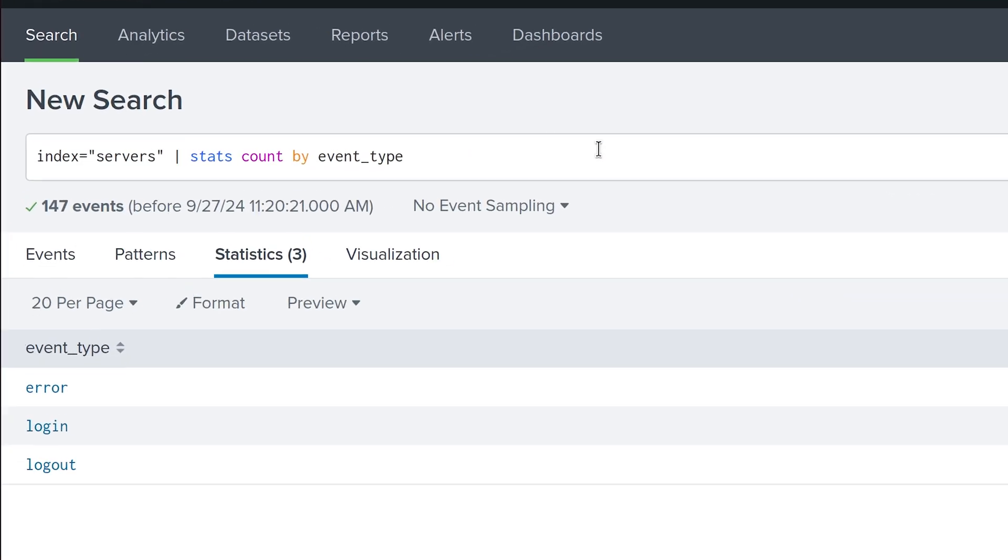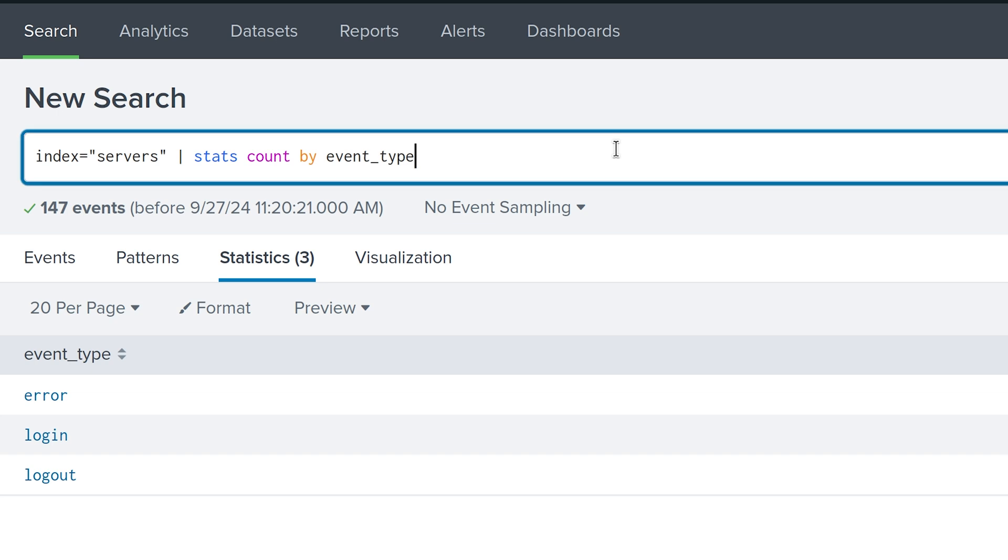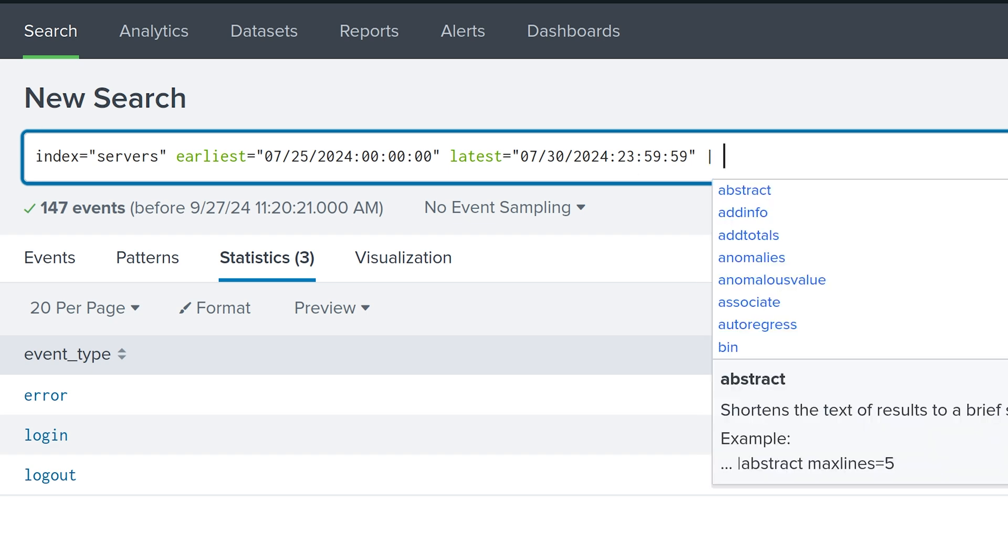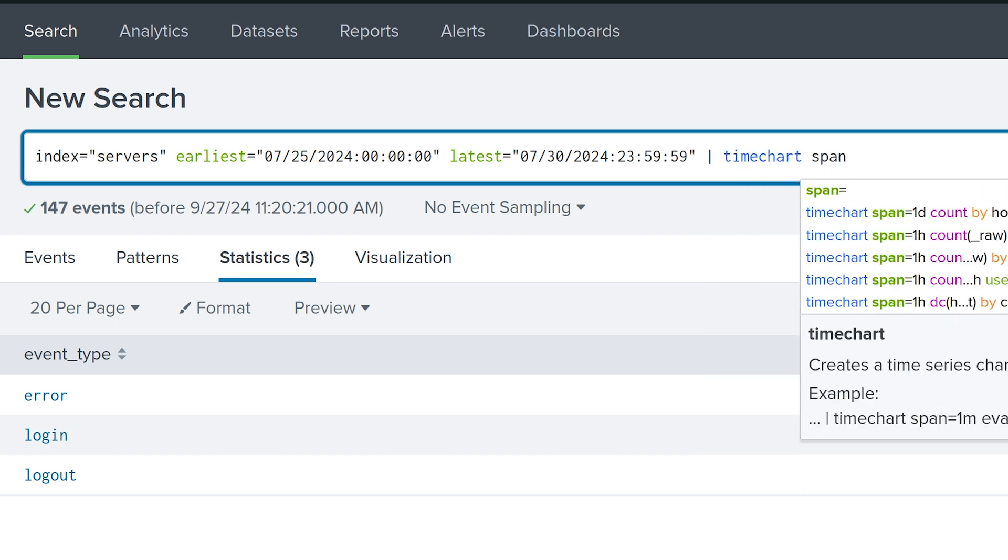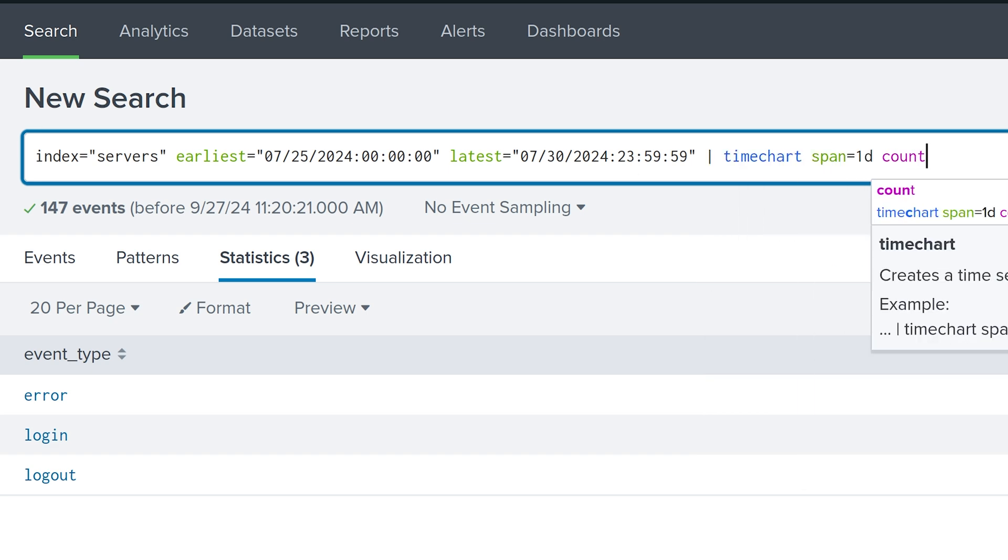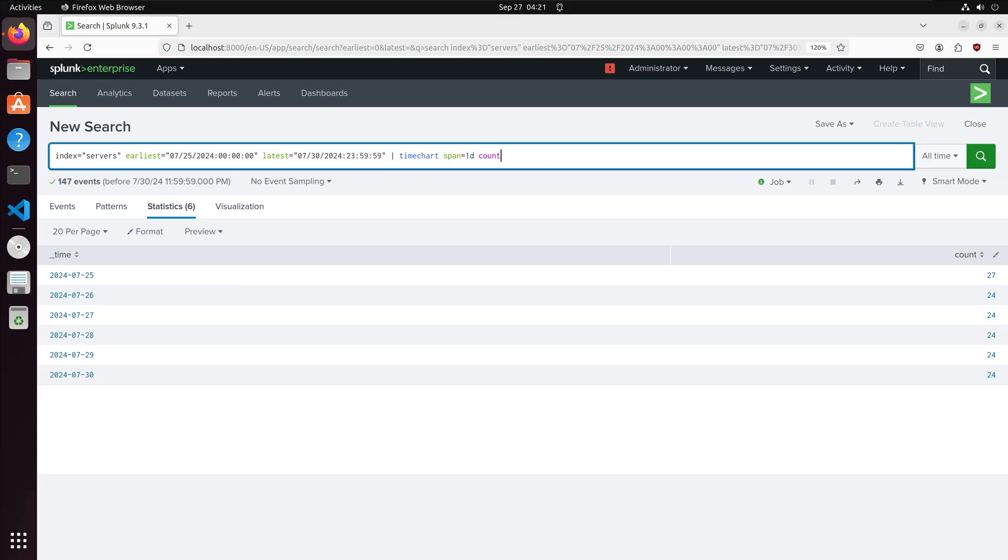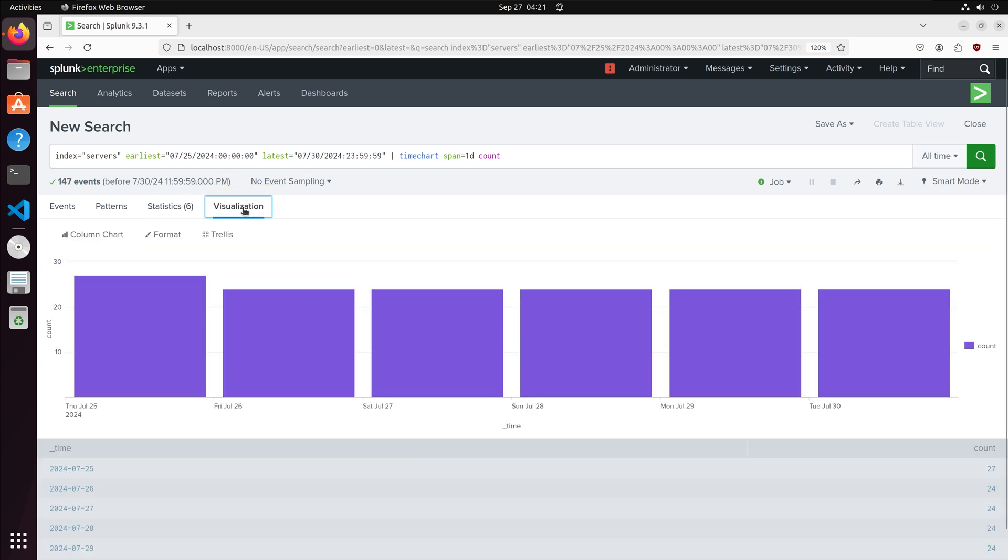We can also visualize our searches. I am going to search for events over a specified period of time then I am going to create a chart from the search. We have our events listed for the specified period of time. If I click on the visualization tab I can visualize my search.